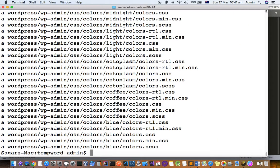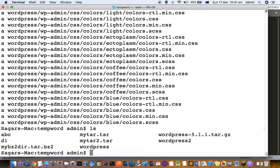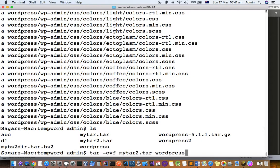Let's create it, then do ls and you can see there is mytar2.tar. Let's create another tar file, let's say mytar3.tar.